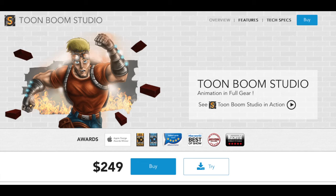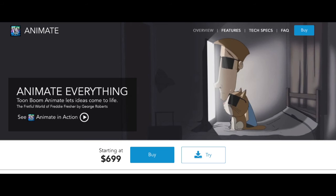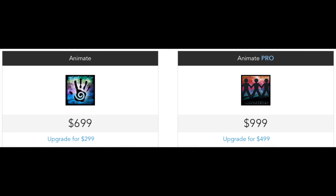But if you're an avid animator, you've been doing this for a long time and you're deciding, okay, now it's time to take this a bit more seriously, I highly recommend Animate Pro. And that's because it tends to be the best balance between power and price.